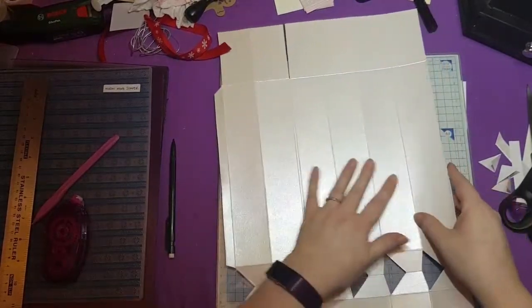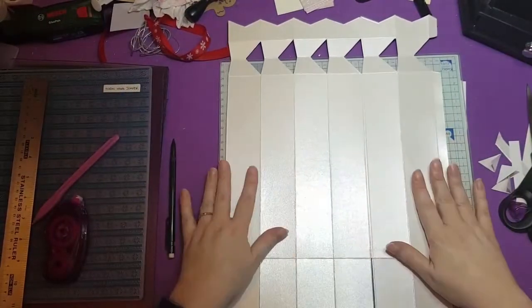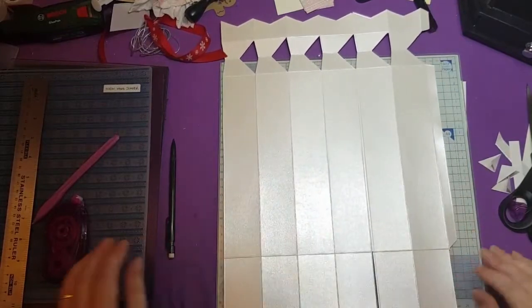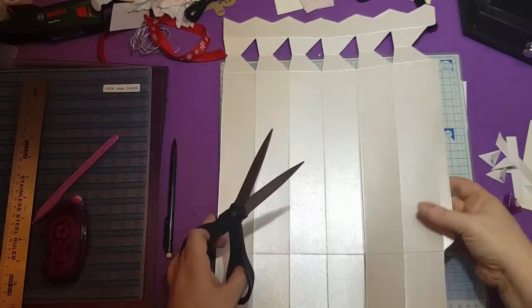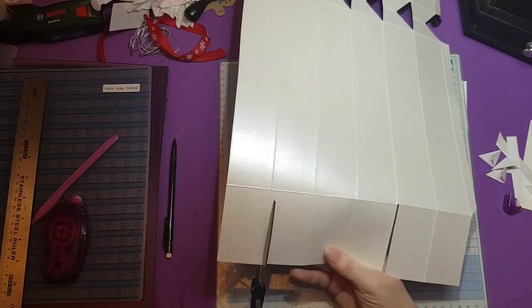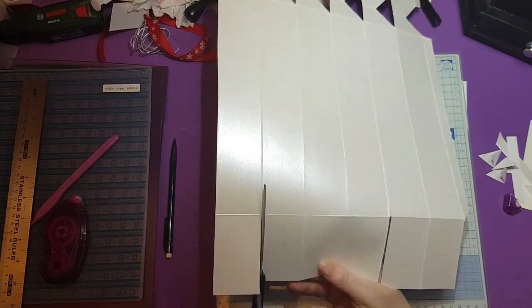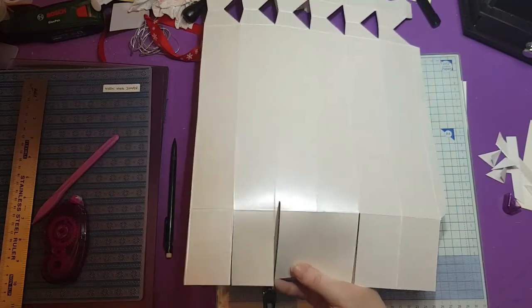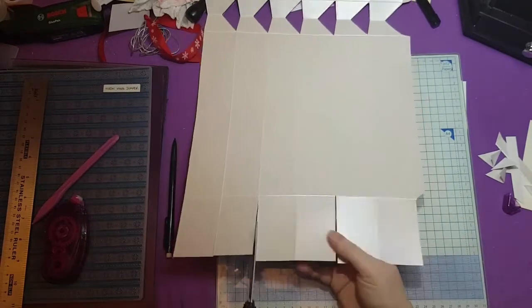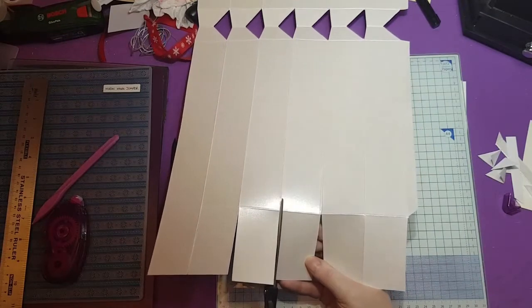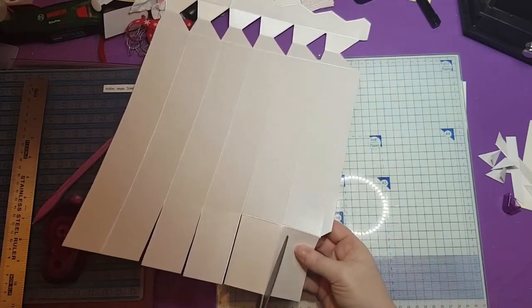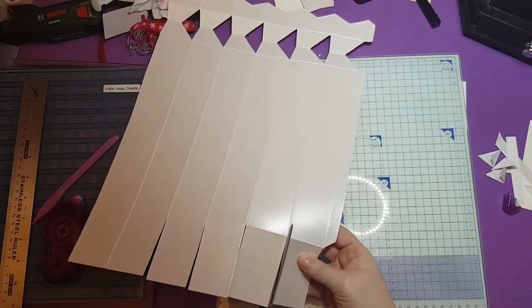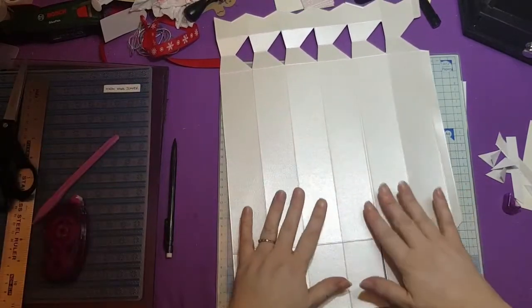So now we have a six section cracker effectively with a solid base. Now these you want to just snip up. Because these are going to be the gluing flaps which create our base. And it's actually quite a nice solid base.